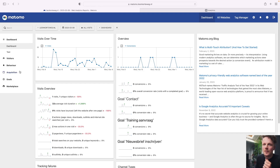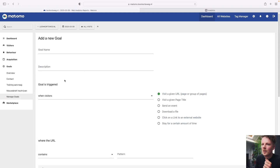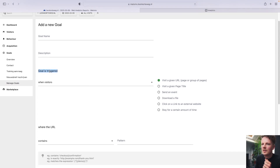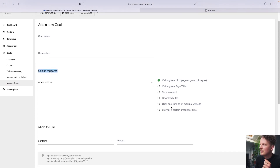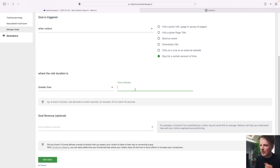Where did I get this idea? I didn't make it up myself. Other analytics platforms have this functionality built in. For instance, Matomo — if you go into goals, manage goals, and click add a new goal, you'll have the option to say when this goal is triggered: when people stay for a certain amount of time, greater than three minutes. This is how you set it up in Matomo.